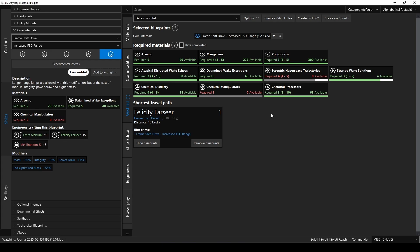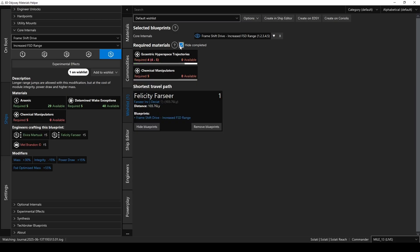So again, you'll see how many of each material are needed, and how many you currently have. And also, conveniently, who is the closest engineer to your current position to get that upgrade. In this case, good ol' Felicity. Now, if you want to see just the materials you still need to get, go up here and click on Hide Completed. Now it'll only show those materials that you don't have enough of yet, to complete all five grades.